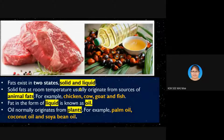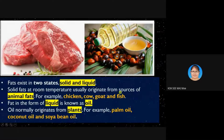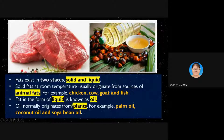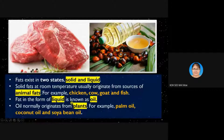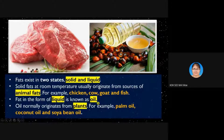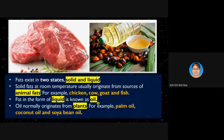Fats in liquid form are normally called oils. Oils normally originate from plants, which are simpler in structure. For example, from plants we produce palm oil, coconut oil, and soybean oil. These are a little bit simpler compared to animal fats.